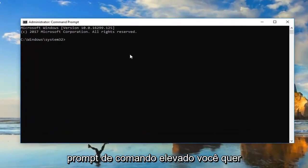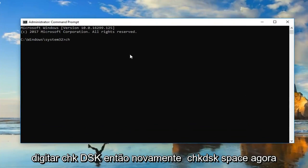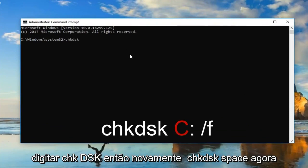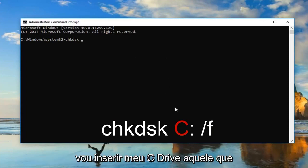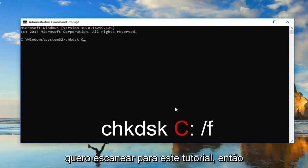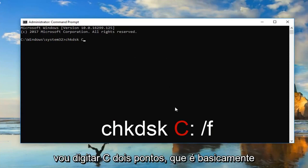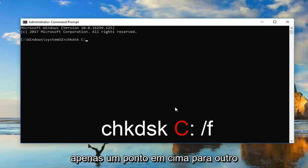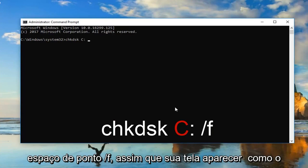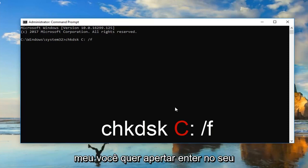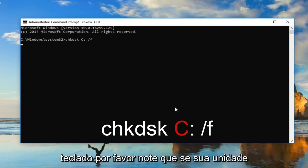Now in the elevated command prompt, you want to type in CHKDSK — so again, CHKDSK space. Now I'm going to insert my C drive, the one I want to scan for this tutorial. So type C, colon, space, forward slash F. Once your screen appears how mine does, you want to hit Enter on your keyboard.